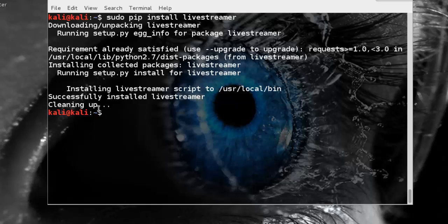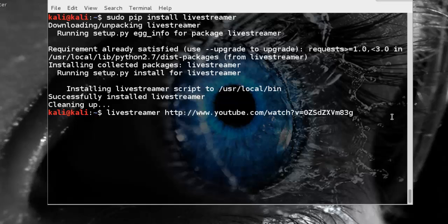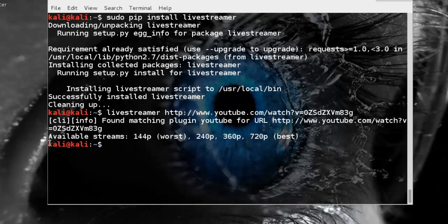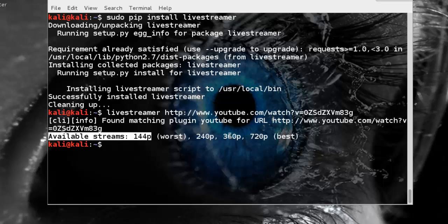Now use livestreamer. Type livestreamer URL and press enter. Available streamers in 144px, 240px, and different pixels.